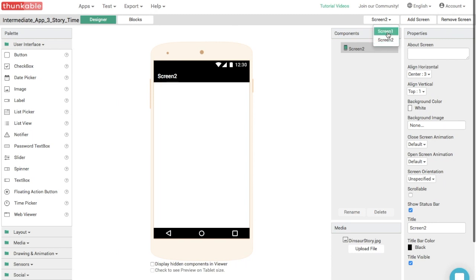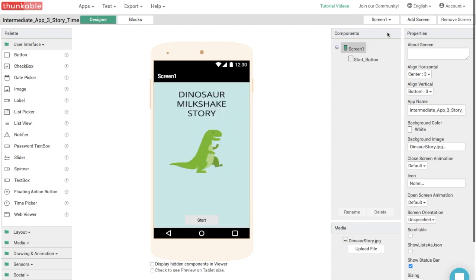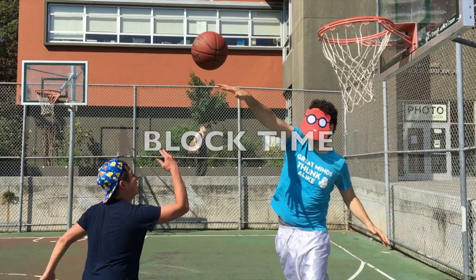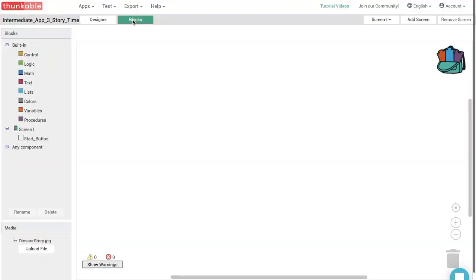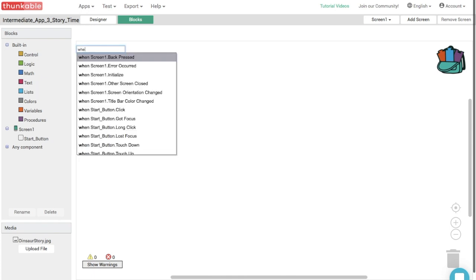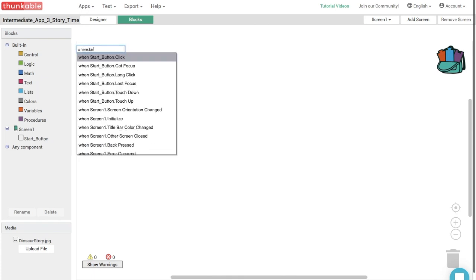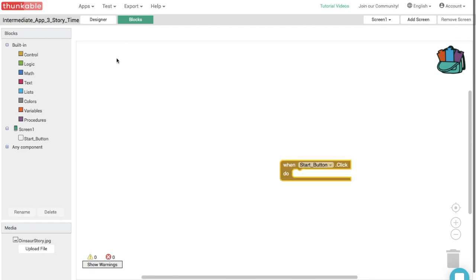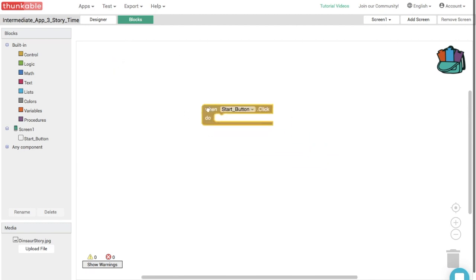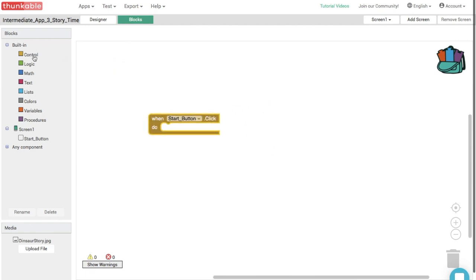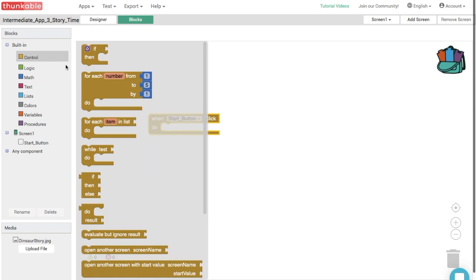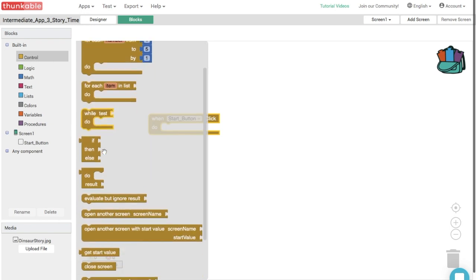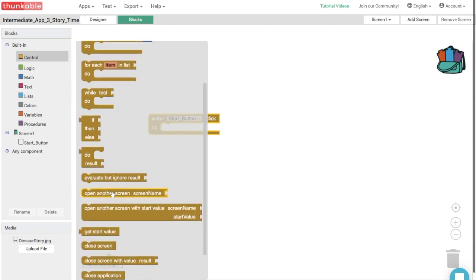Now how do we make our app go to screen two? So let's go back to screen one and go to the block section. When we click button one, we want it to take us to screen two. So let's type in when button one is clicked. Do. There we go. Now we have our block. Next let's go into the control section and select the block that says open another screen screen name. That's right. And go ahead and thunk this into the opening.